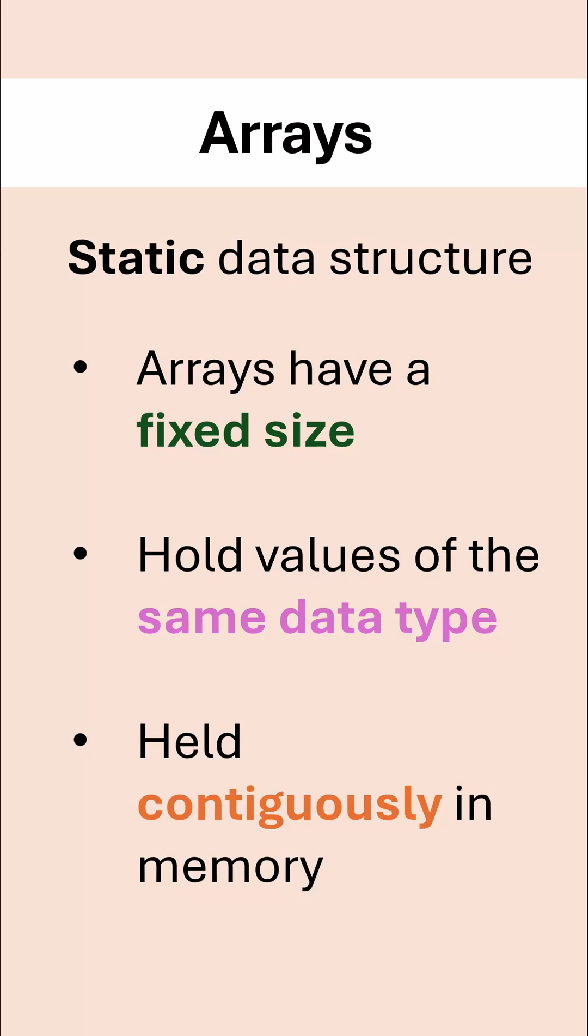Most languages have arrays but not Python. Python only has lists, which kind of adds to this confusion.